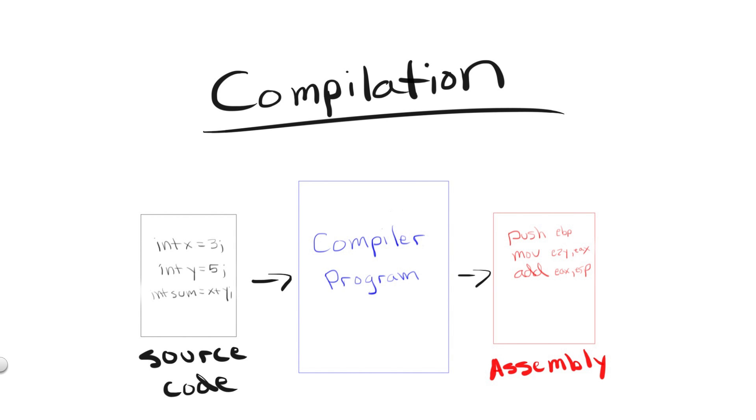So you might be wondering then why don't we just write our programs in assembly? Well, it's much harder to write code in assembly language than it is in something like C++. Also, there is really no point since the compiler nowadays is able to generate assembly code from our original source code that is better than pretty much anything we humans could write.